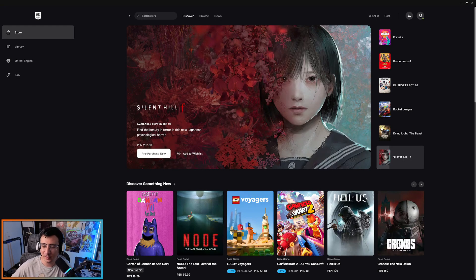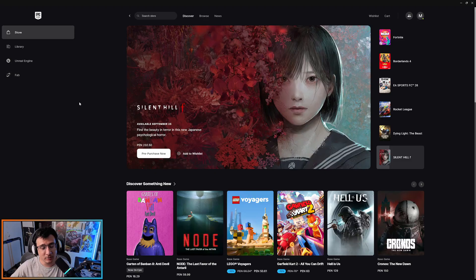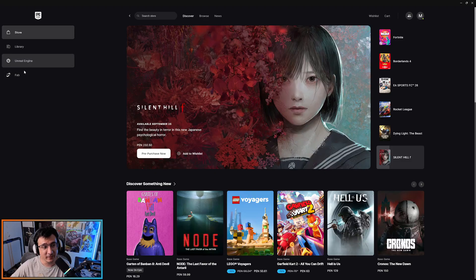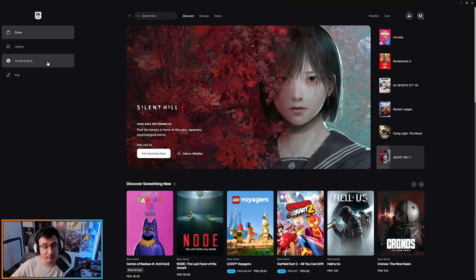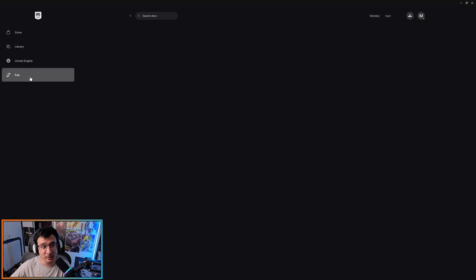Hello devs and welcome to another video. This time we're going to talk about a new update on the Unreal Engine launcher, which is the FAB icon that just released. If you click on FAB you will be able to see all your library of assets with your account here on the launcher.